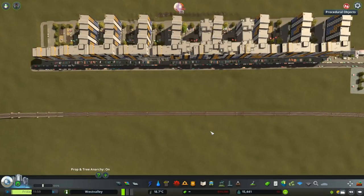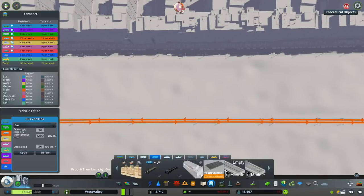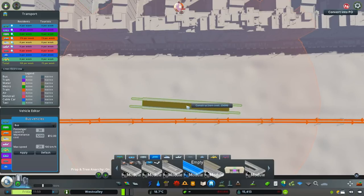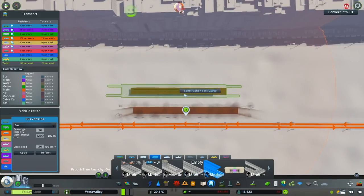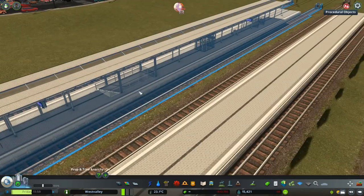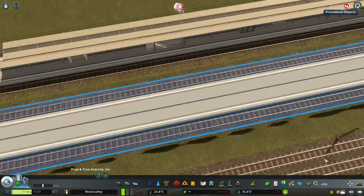Let me start this video with the most important part — the tutorial on how to place those platforms. There are two major ways to place and connect these platforms: one for the ones with a path beneath, and one for the empty ones.